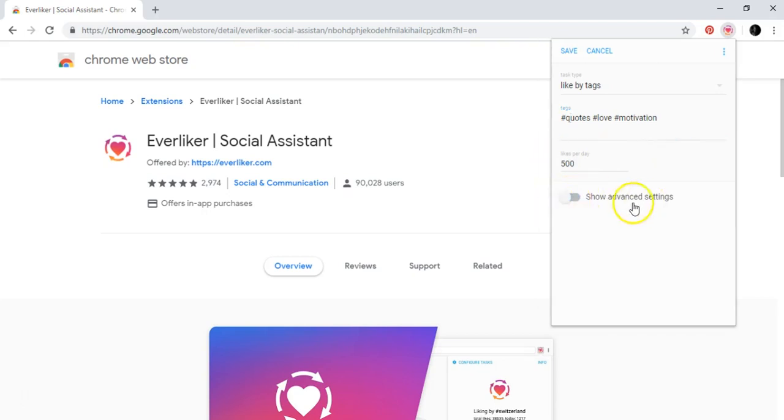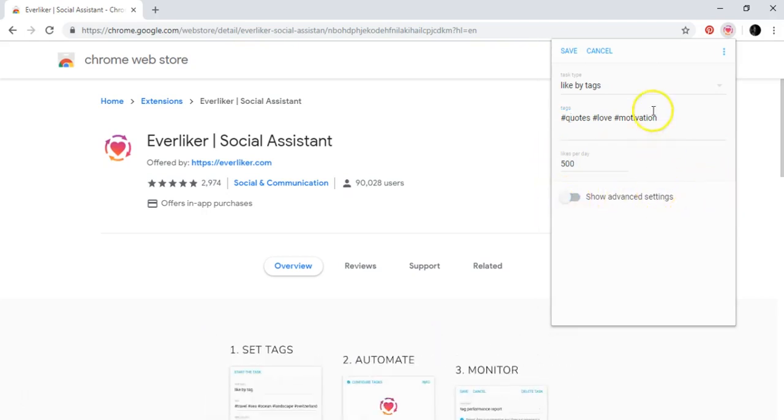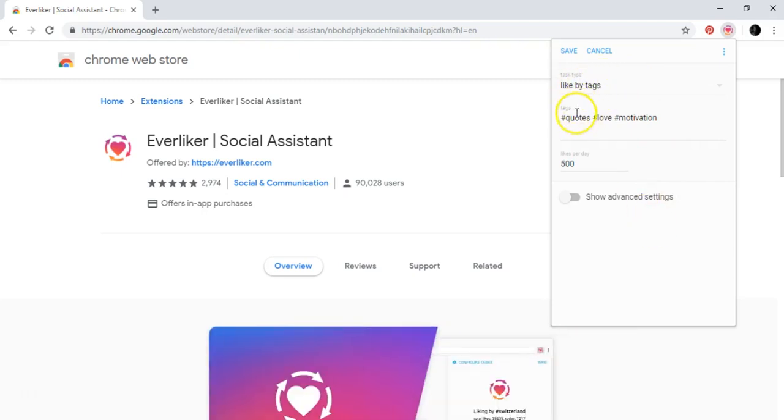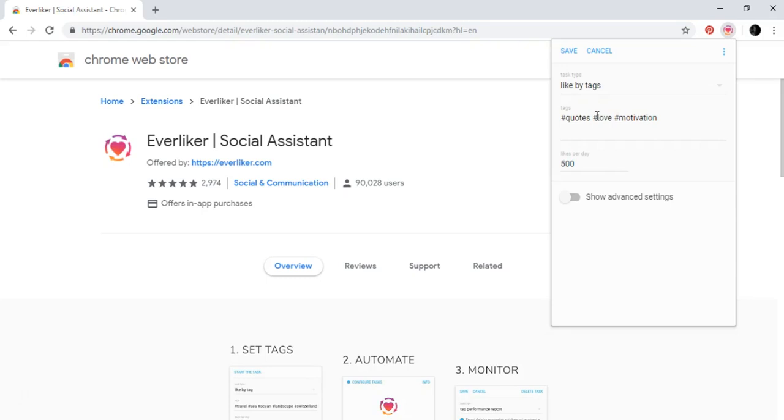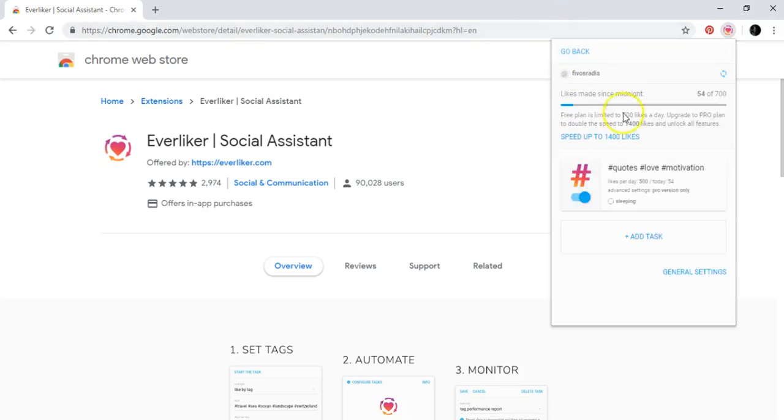And here are the advanced settings. So you can do that. And because I did that like by tags and I put this kind of tags, you don't need many tags. Three is fine. You can only put one if you want. You press save.